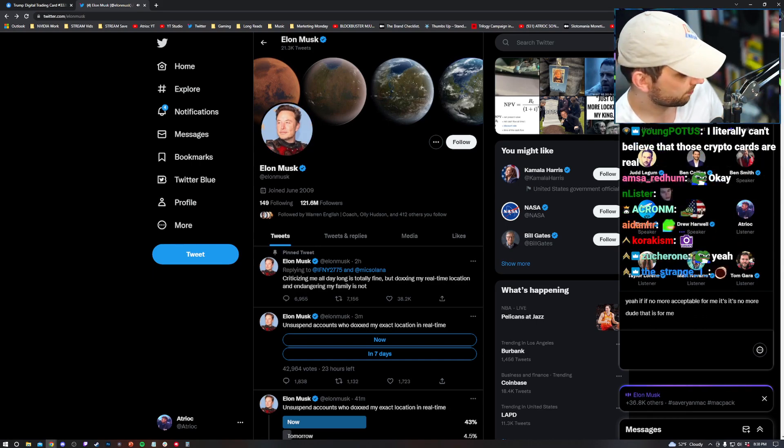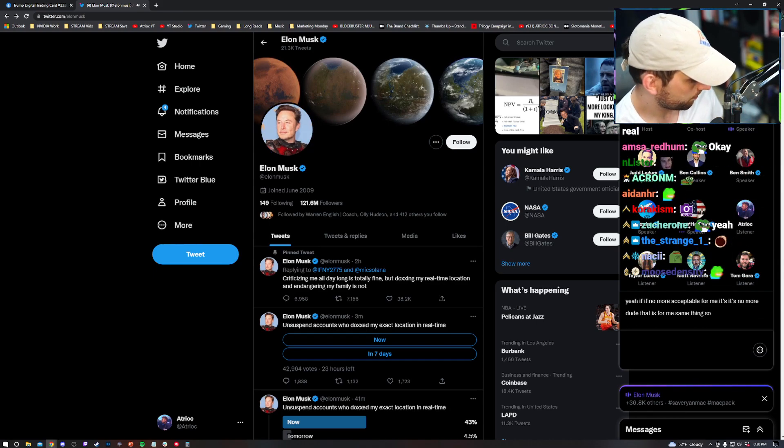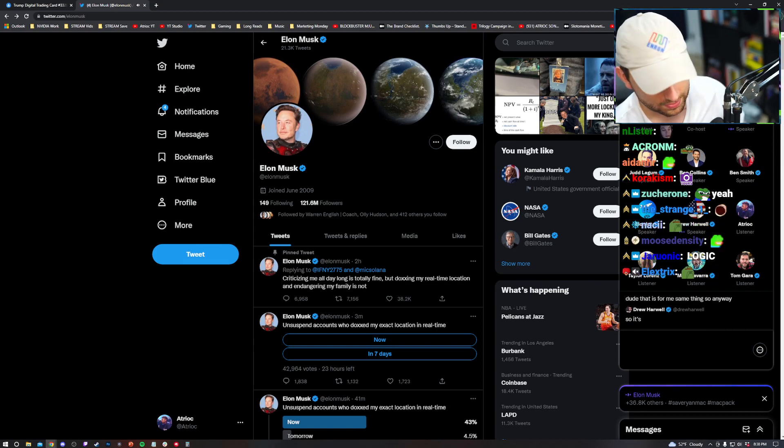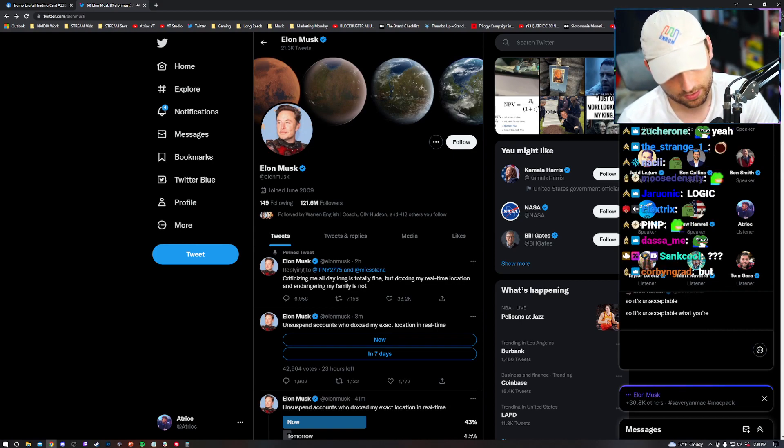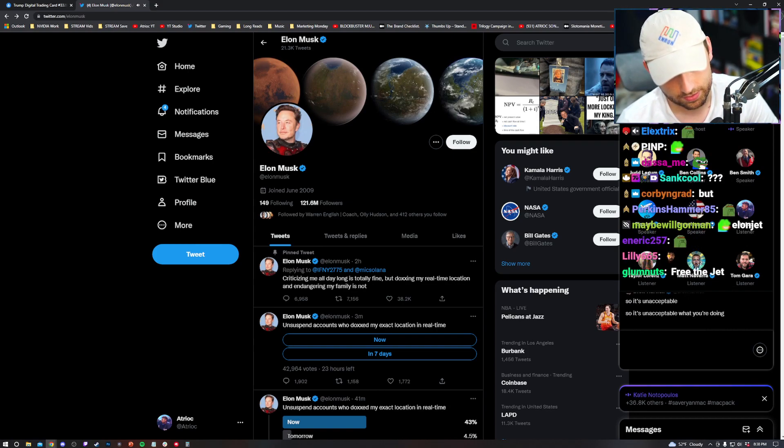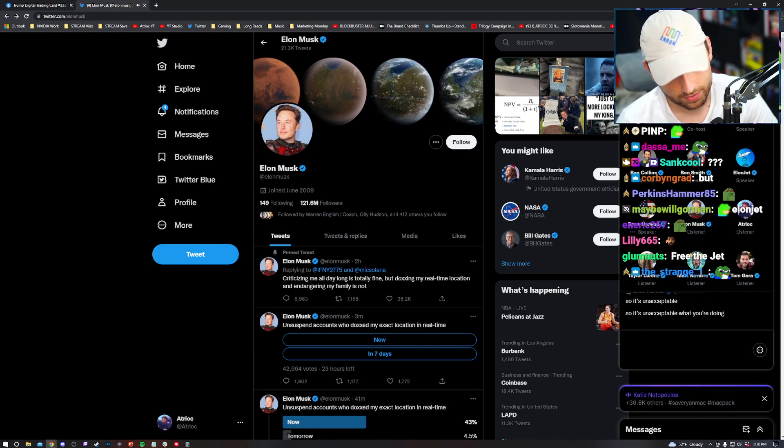So it's unacceptable what you're doing? No. You're doxed, you get suspended, end of story, that's it.